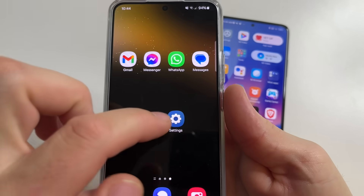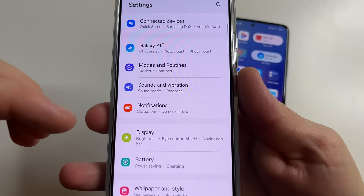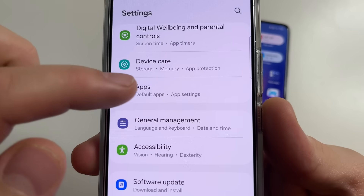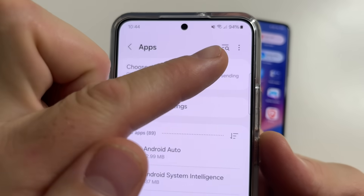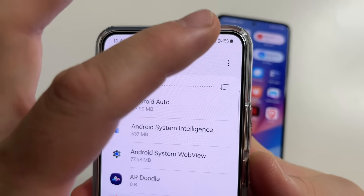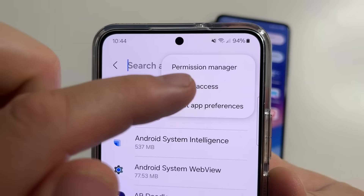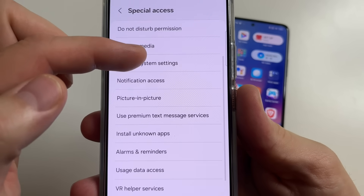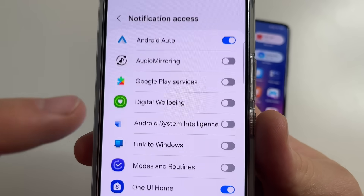On this phone, head to main settings. After this, scroll all the way down and tap on apps. Then in the upper right-hand corner of the screen, tap on the three dots and you can see special access — tap on that. After this, scroll down a little bit and tap on notification access.